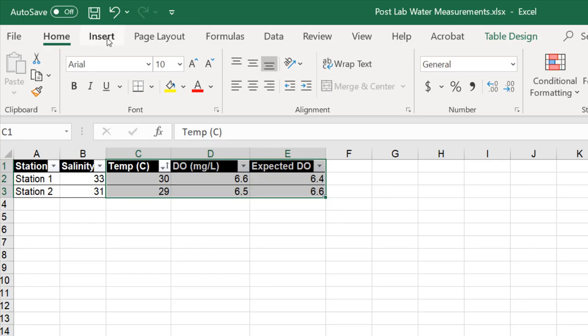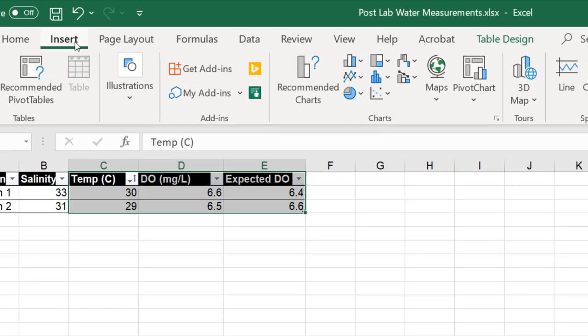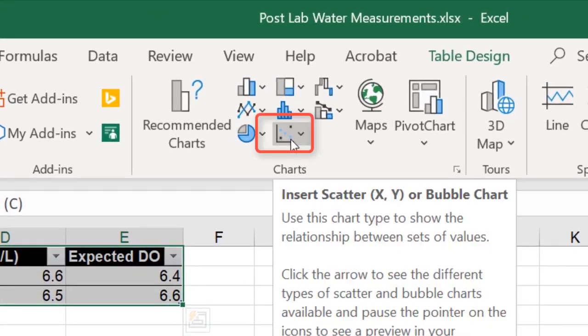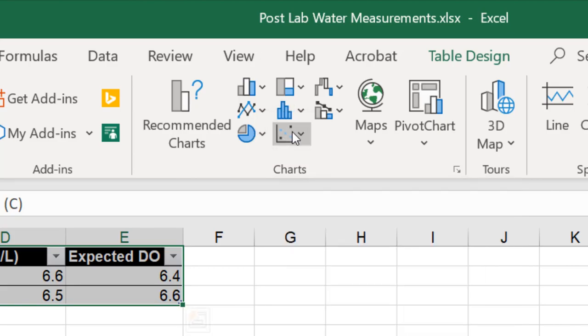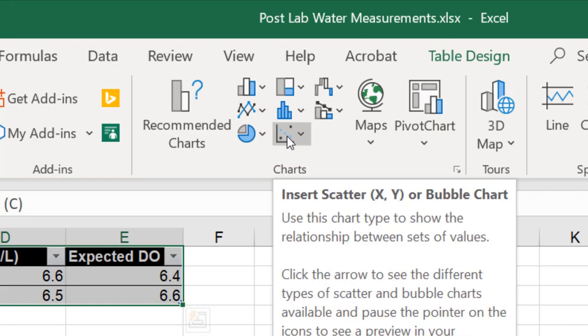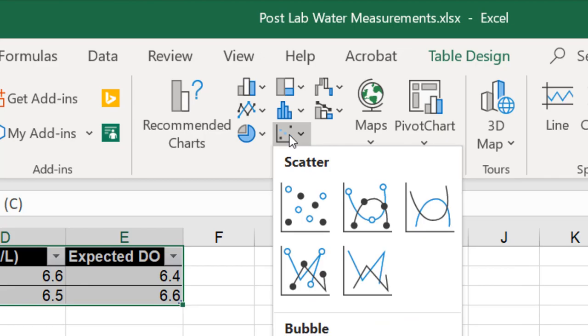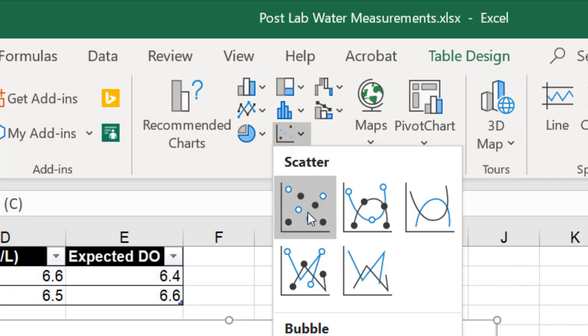Next, I'm going to go to Insert and I can use a shortcut for scatter charts, which would be the bottom-most one. I'm going to select this.